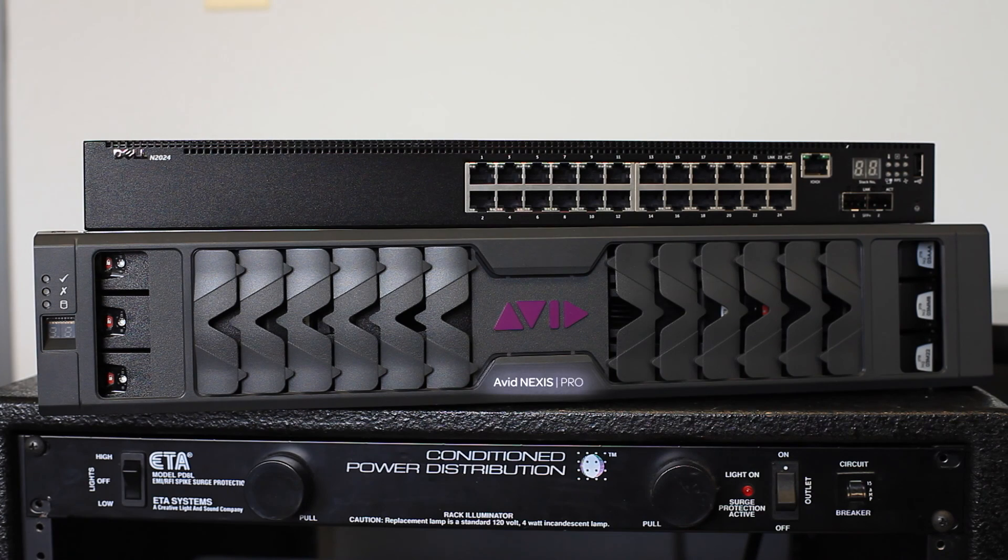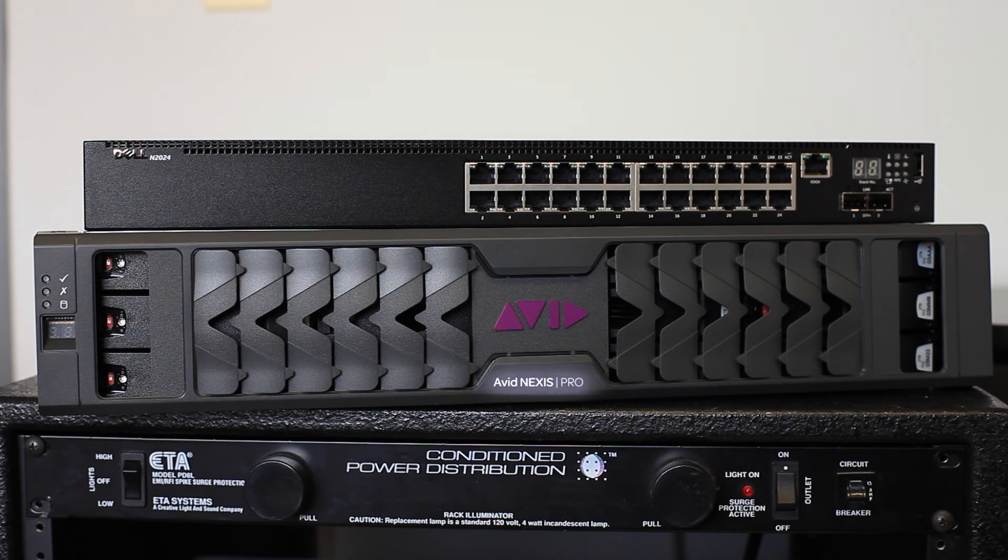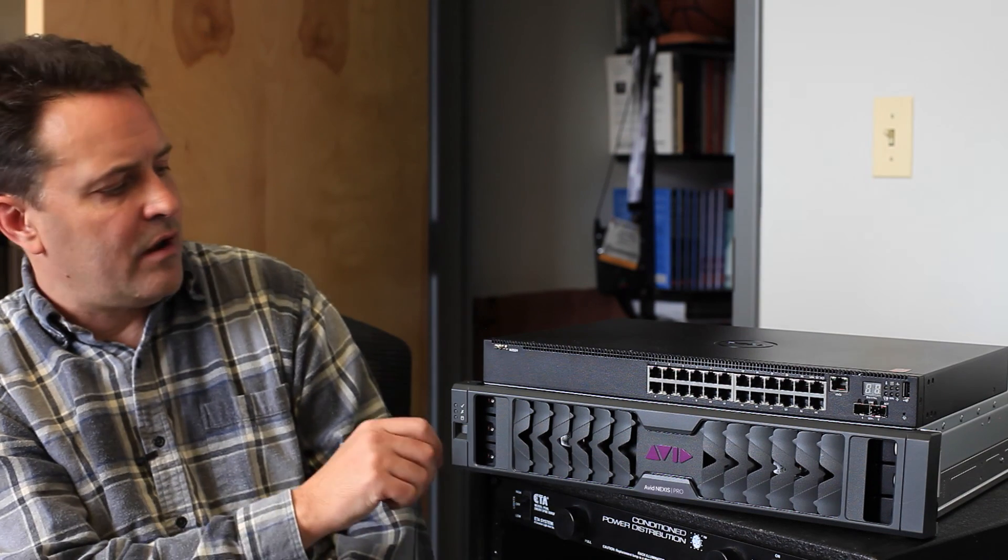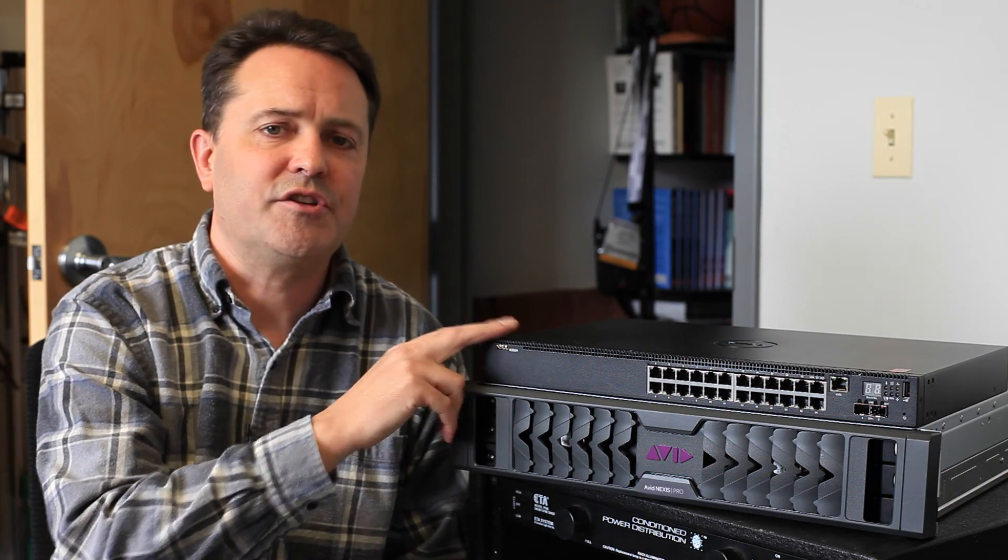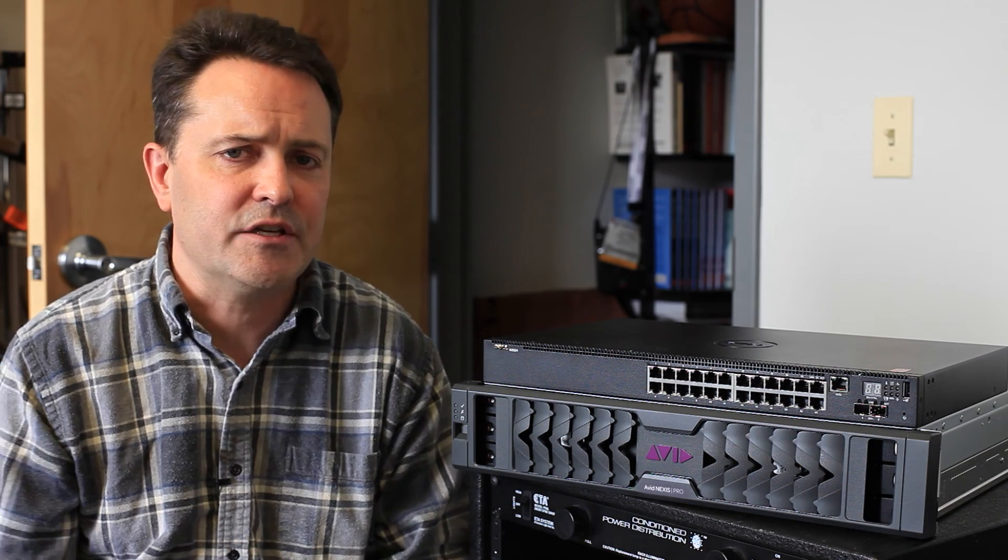Before I mount it, I want to show off how it goes together. There's the main Nexus unit with all of the hard drives and then there's a switch. There are more expensive switches and cheaper switches and they're expandable if you need more connections.